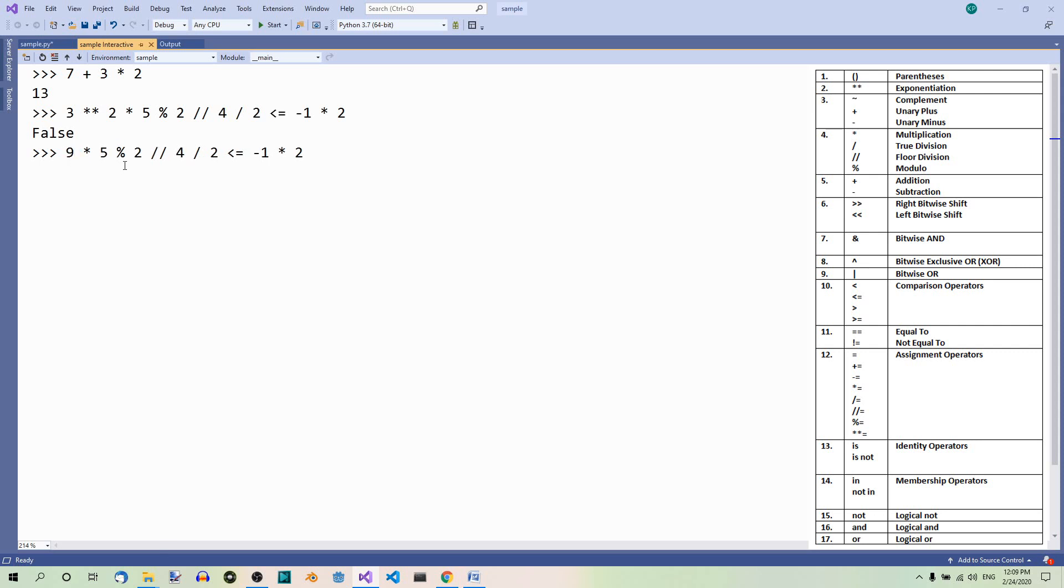So this is what we get at this point. Now the next in the hierarchy is the unary minus over here. So we have a negative 1 over here.